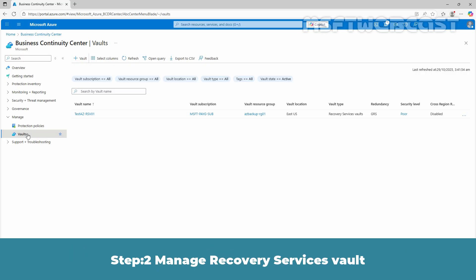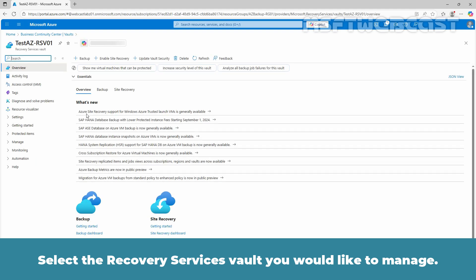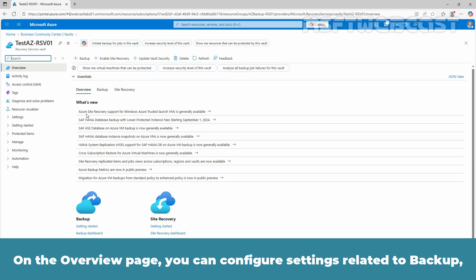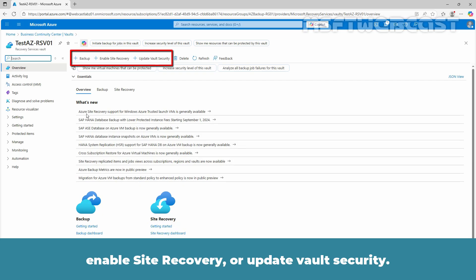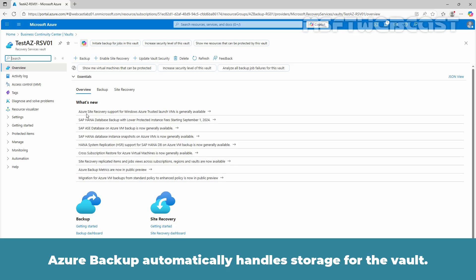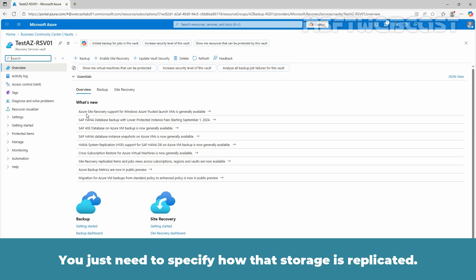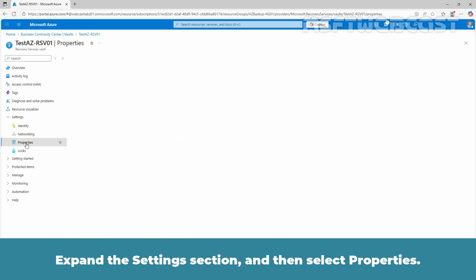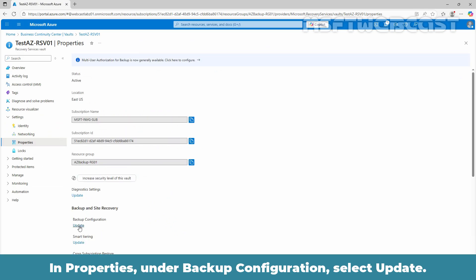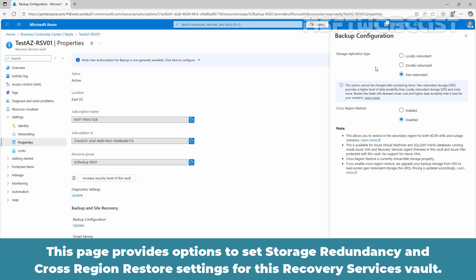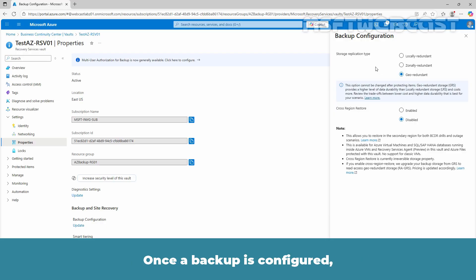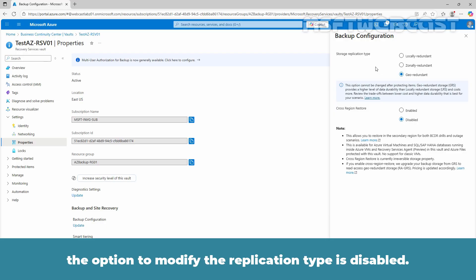Step 2: Manage Recovery Services Vault. Select the Recovery Services Vault you would like to manage. On the overview page, you can configure settings related to Backup, Enable Site Recovery or Update Vault Security. There is also an option to delete the Recovery Services Vault. For example, let's modify the storage redundancy setting for this vault. As the backup automatically handles storage for the vault, you just need to specify how that storage is replicated. Expand the Settings section and then select Properties. Under Backup Configuration, select Update. Be sure to change the storage replication type before configuring any backups, as once a backup is configured, the option to modify the replication type is disabled.